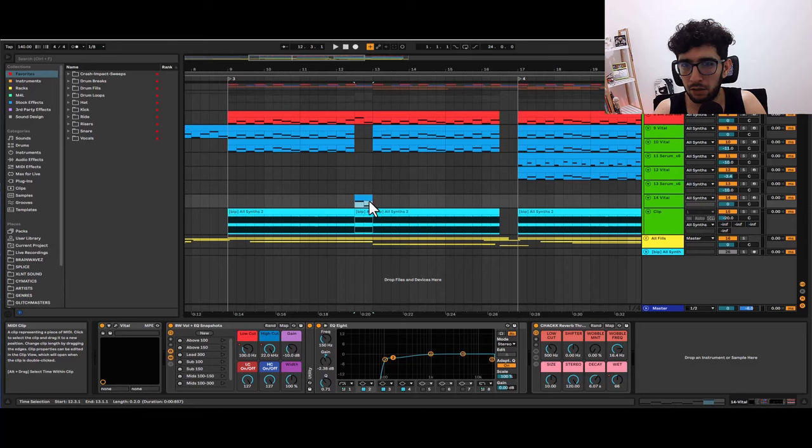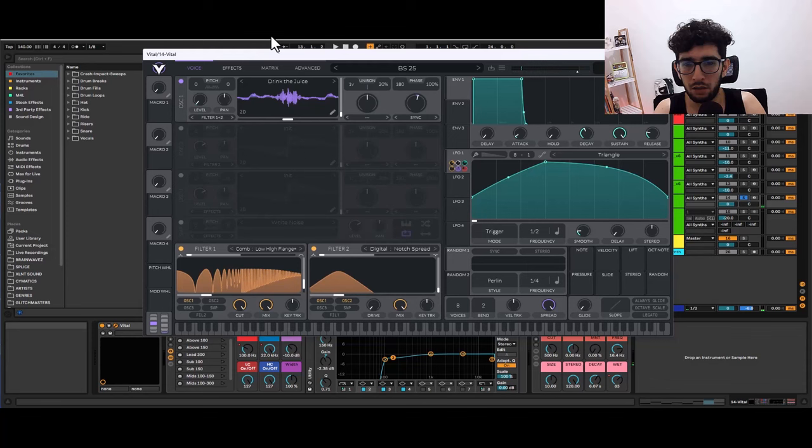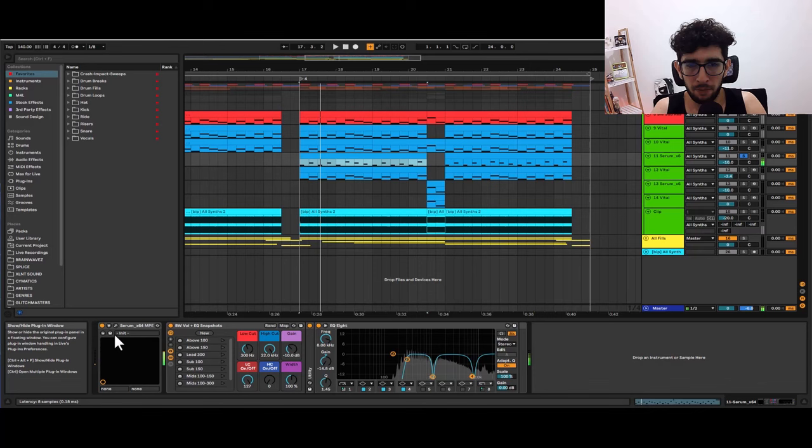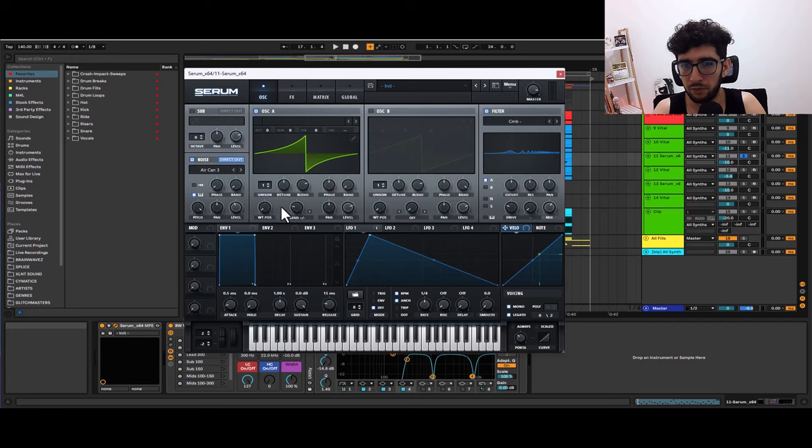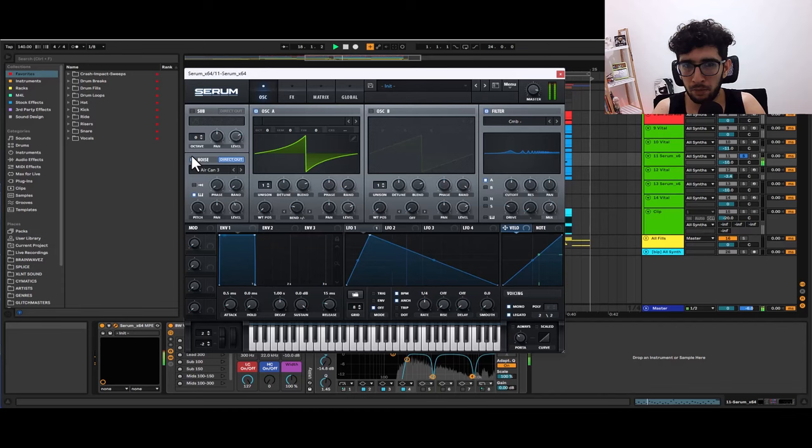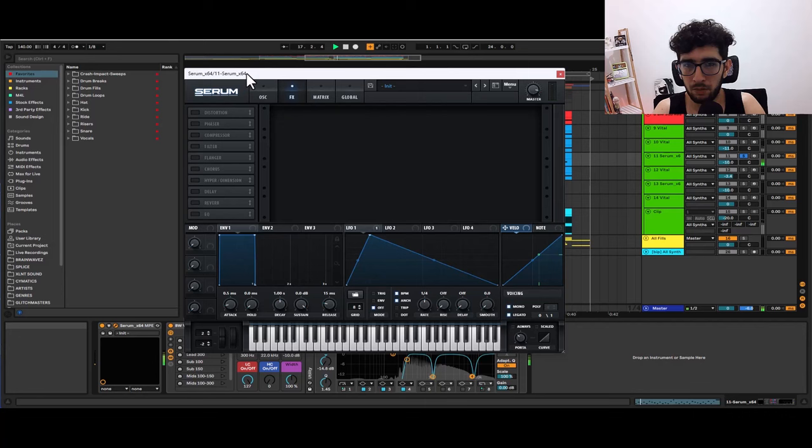Then I have this little fill in the middle which is exactly the same patch I think, I just change the LFO and the rate. Then on the second half of the drop I'm having this little patch in serum which is just the default wavetable with this bend effect.